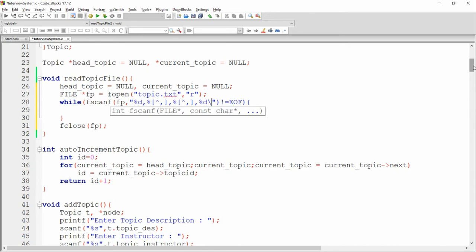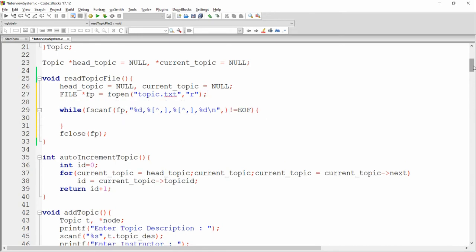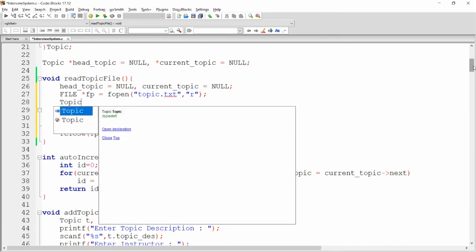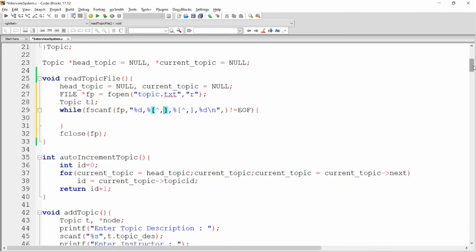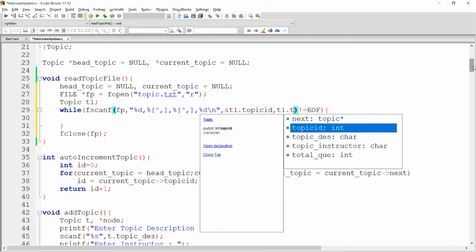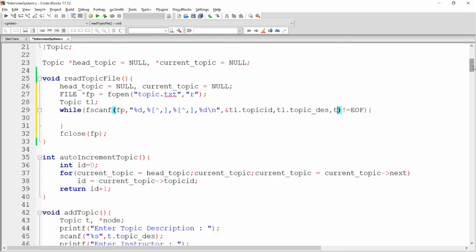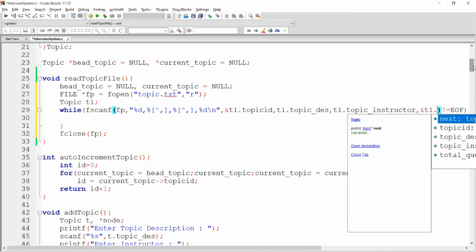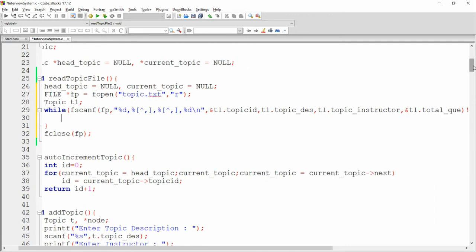Specify the variables to read into: declare a topic variable t1. Read into t1.topic_id using the address operator since it's an integer. For string values like t1.topic_description and t1.topic_instructor, do not use the address operator. For t1.total_question, use the ampersand since it's an integer.